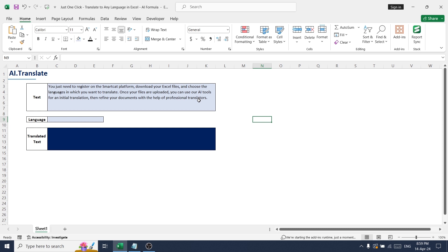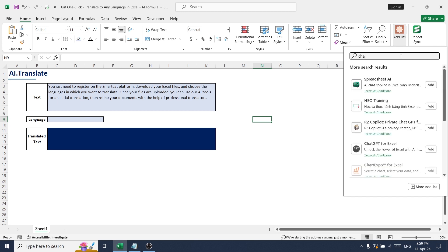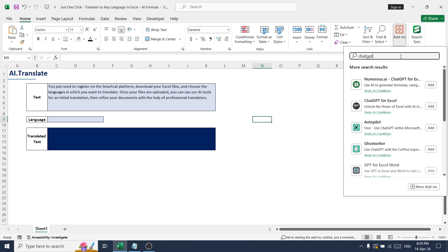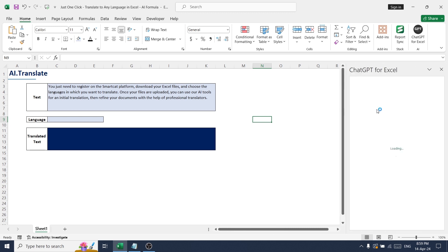In order to enable this formula, just go to Home, Add-ins, just type ChatGPT and click ChatGPT for Excel.